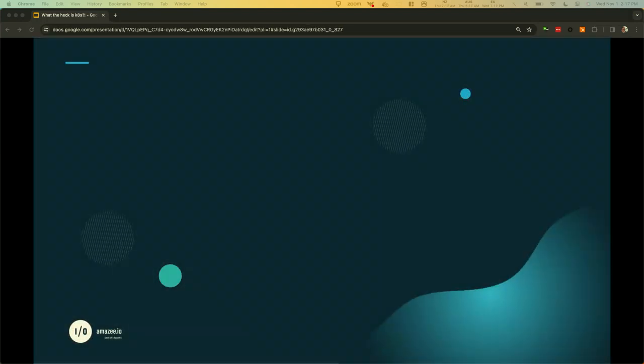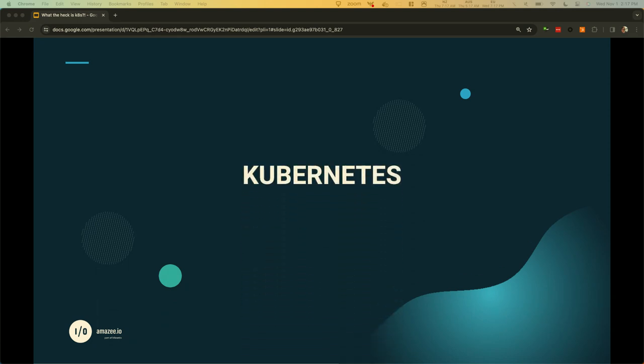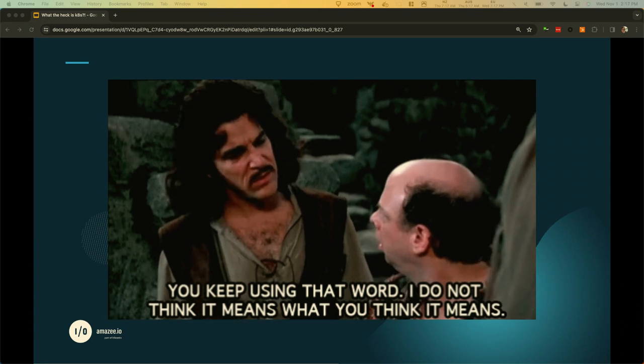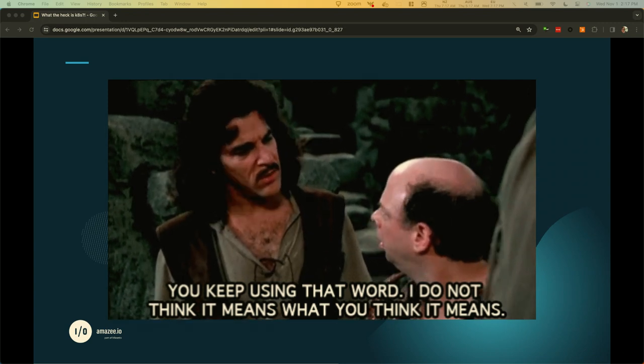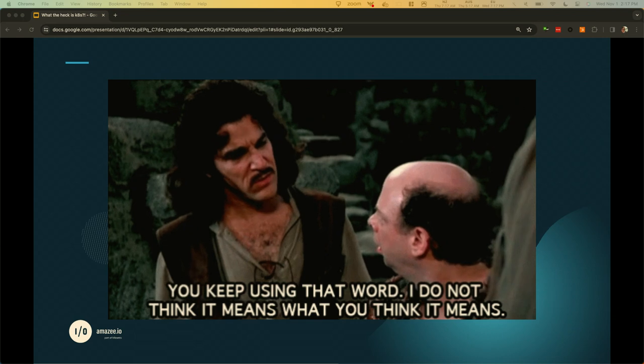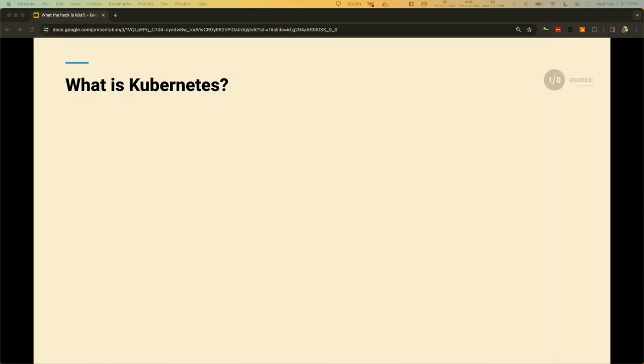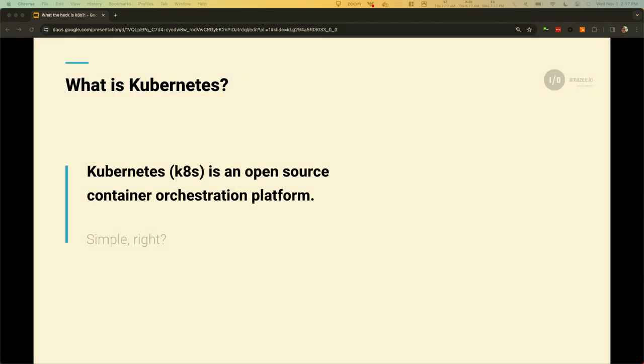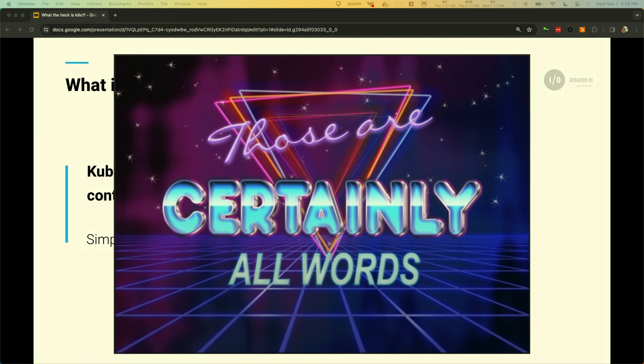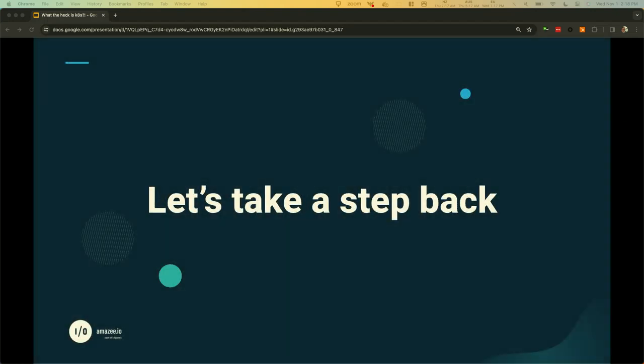Cue 2001 Space Odyssey theme. And then just imagine the chaos Elmo right here. Kubernetes. So when you hear this word bounced around, do you feel a little bit like Inigo Montoya in The Princess Bride? I keep using this word. I do not think it means what you think it means. So what is Kubernetes? It's an open source container orchestration platform. Simple, right? Presentation done. Let's go home. The first time someone said that to me, my reaction was, okay, those are certainly all words. So let's take a step back.